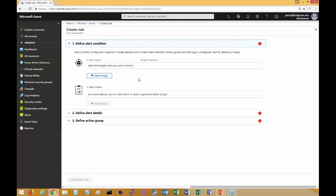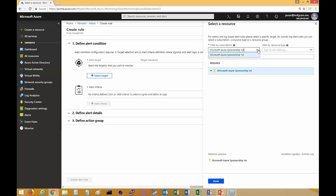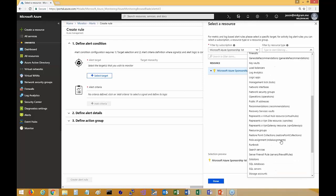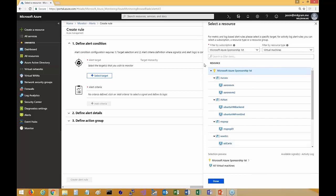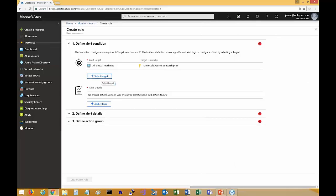I was working with a client just last week setting up alerts in a training environment. You first select your targets — you can do it by multiple criteria: by subscription, by resource type, by resource group, by specific resources. I can do it by all resource types or get specific to something like virtual machines, which is very popular. I can go to a particular resource group or all resource groups, or go to an actual specific resource.